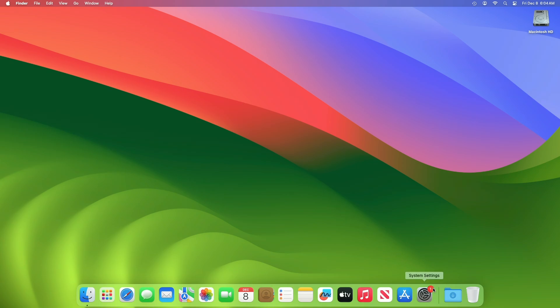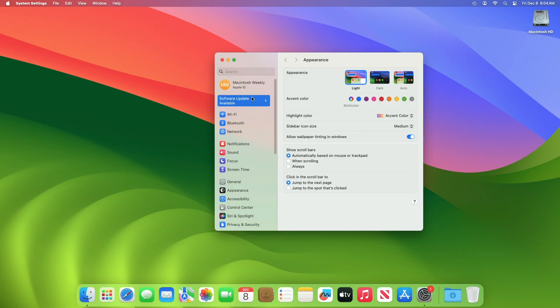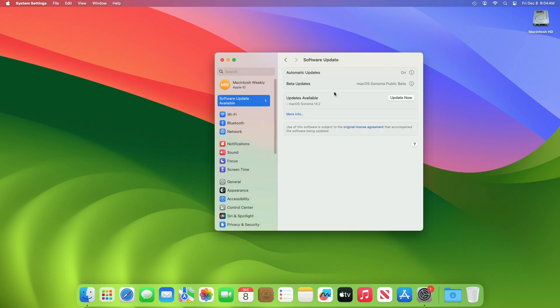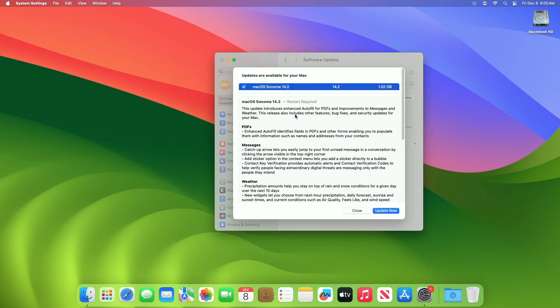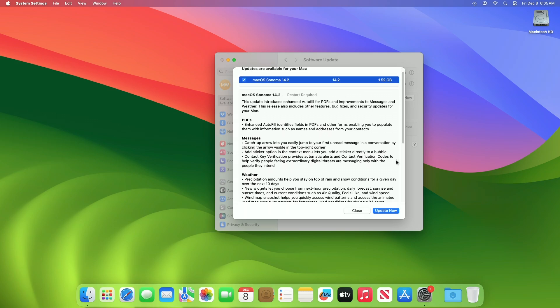To update your Mac to macOS Sonoma 14.2 RC2, open System Settings, then go to the Software Update section and check for updates. Here you can see the update is available for my device. This macOS Sonoma 14.2 RC2 update size is around 1.52 GB for my device. Scrolling down will give you a short brief about this update.